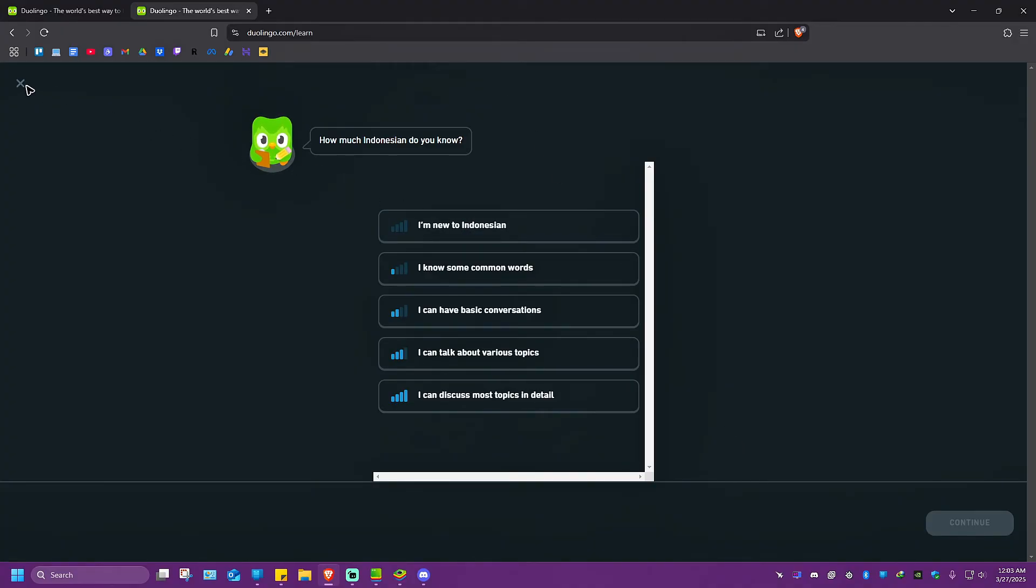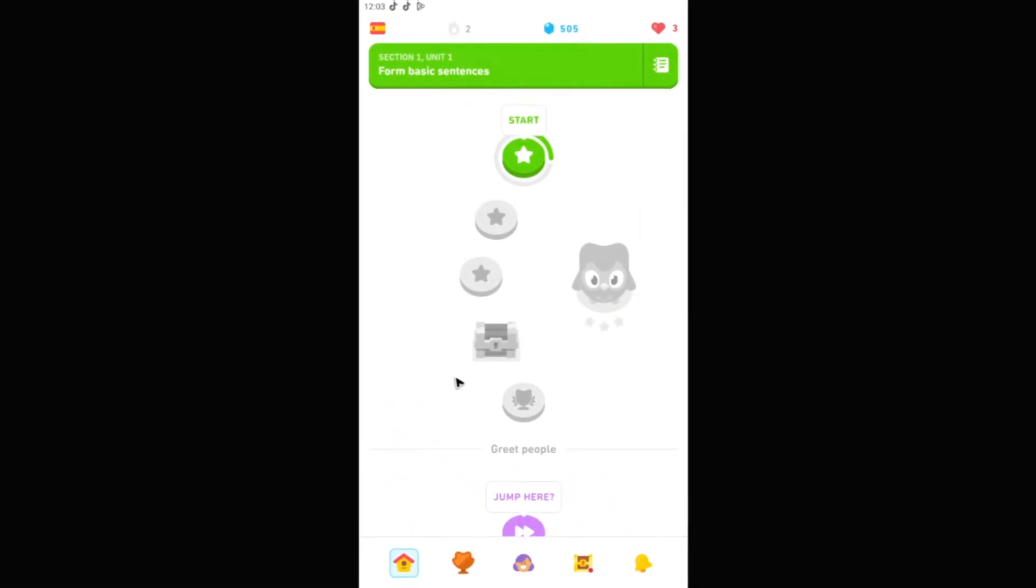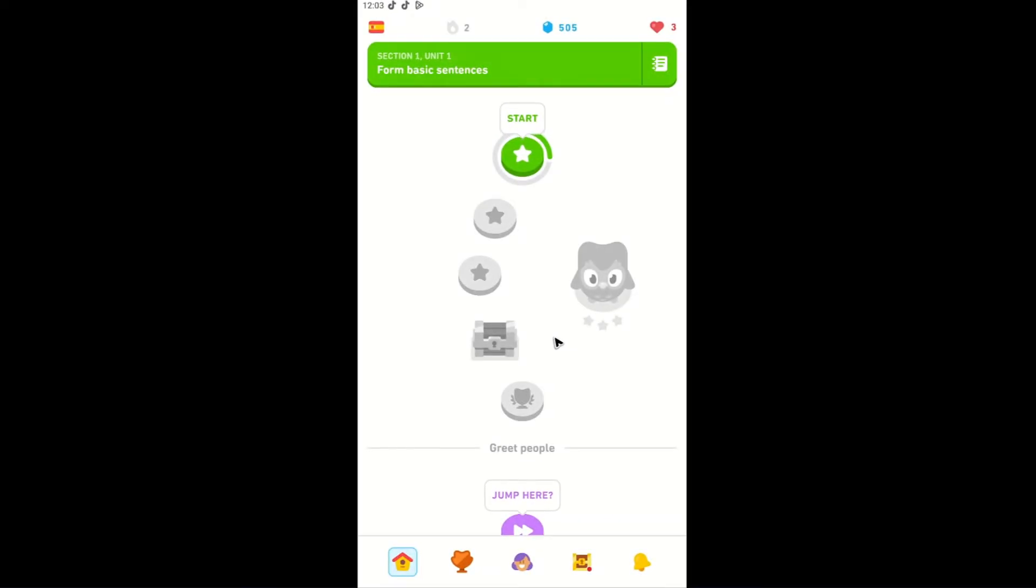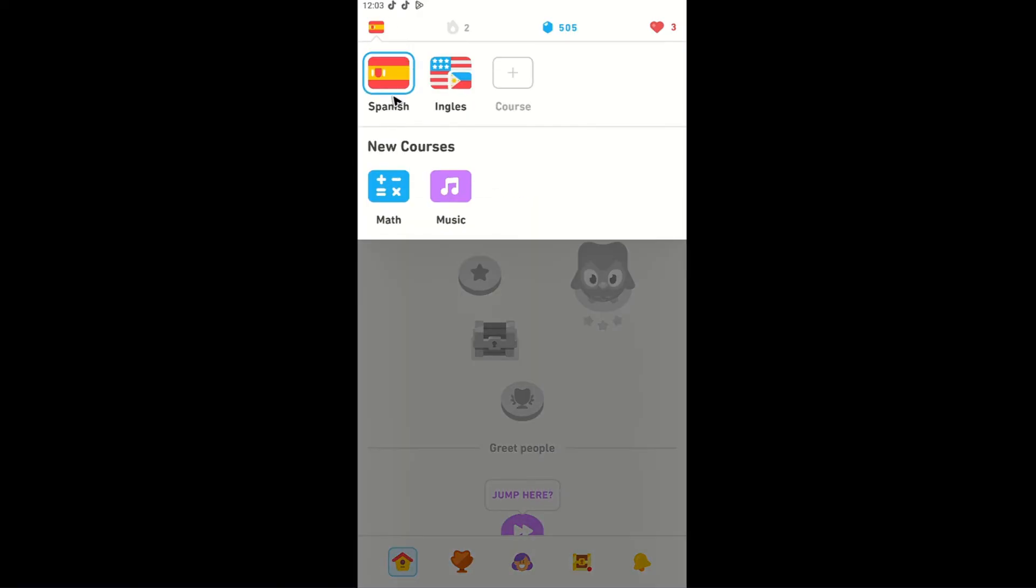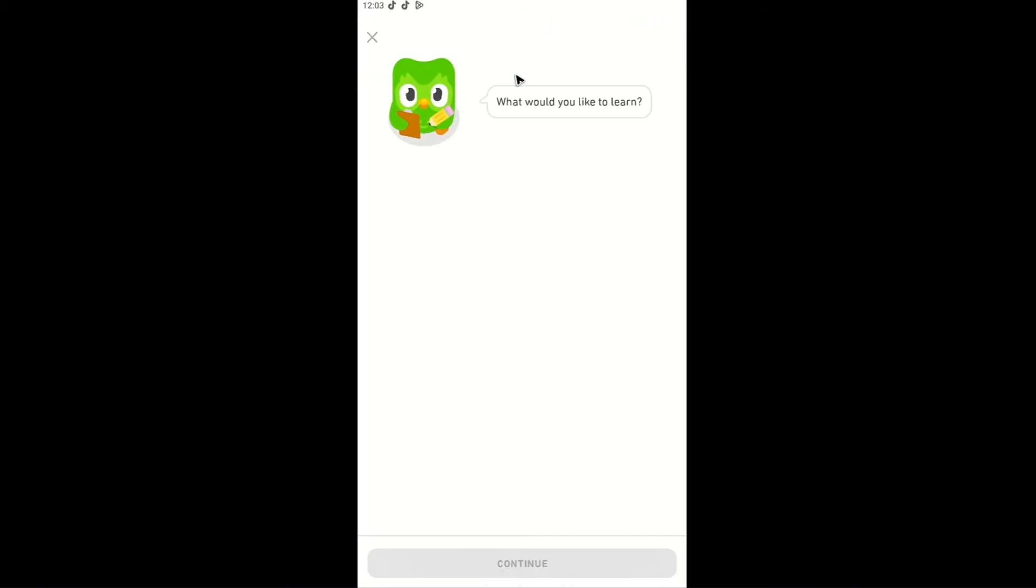Now to do this on phone with the same set of steps, go to the flag icon and tap on it. Then tap on plus course with the plus icon.